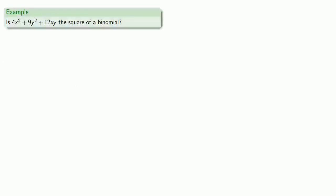The first thing to check is to see whether we have the square of a binomial. So is 4x squared plus 9y squared plus 12xy the square of a binomial?